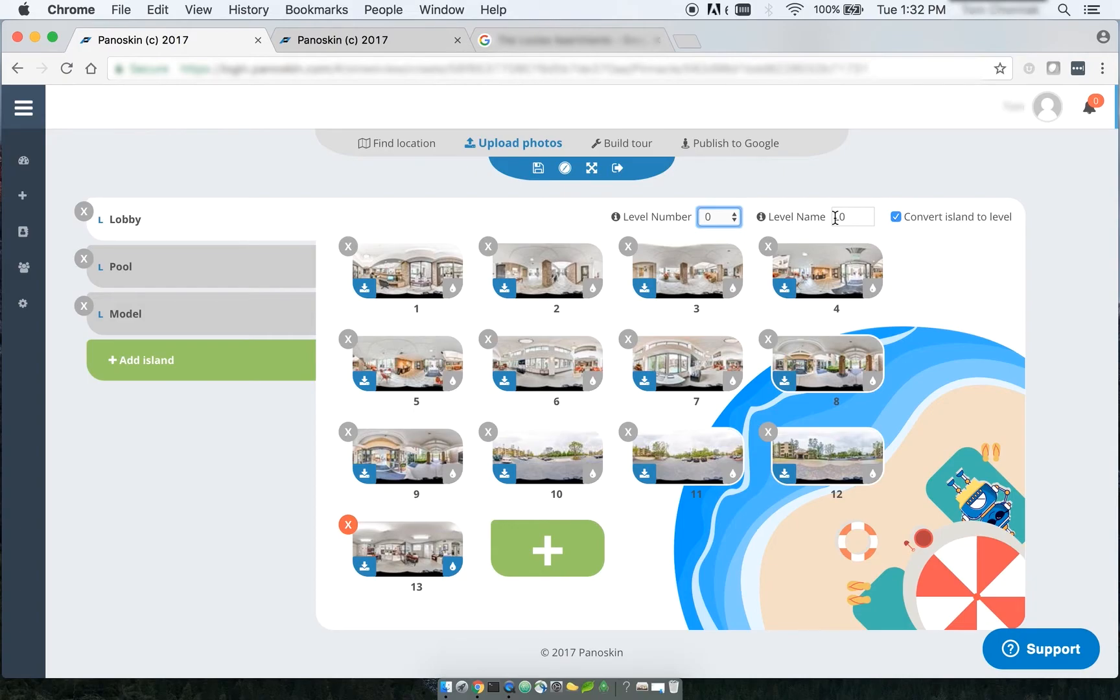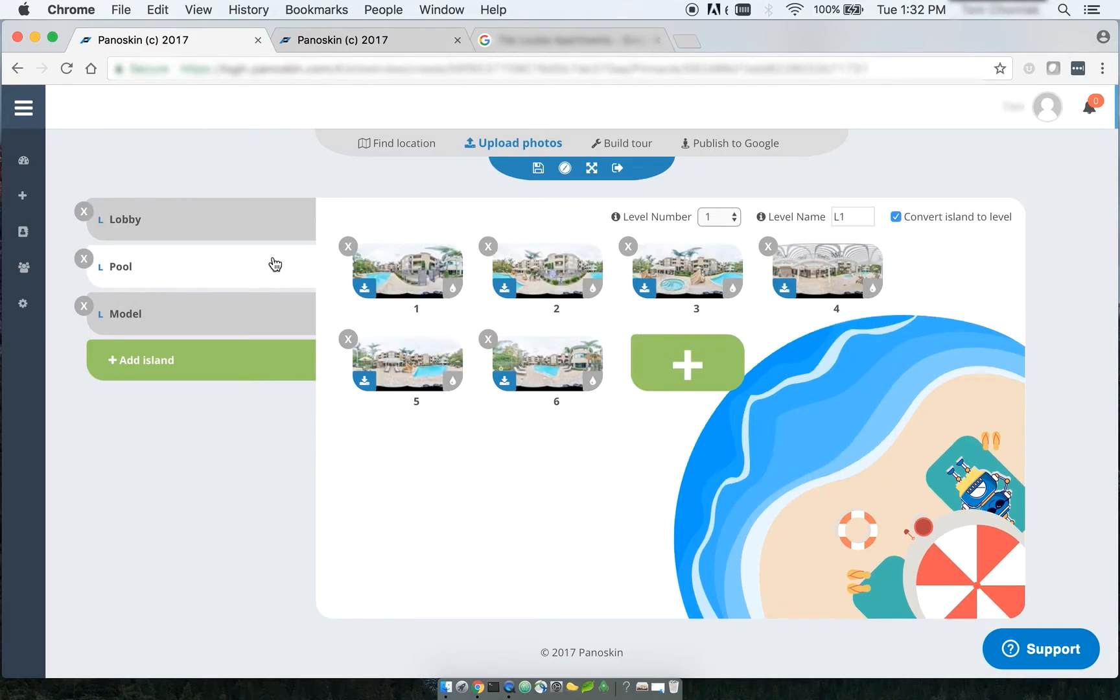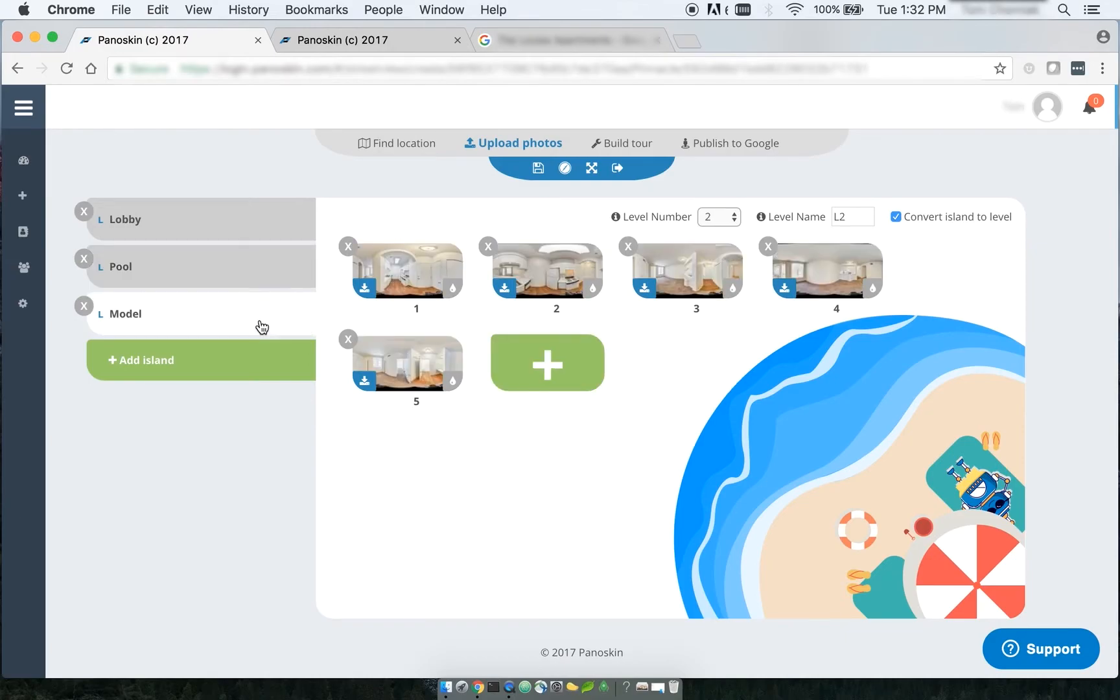The level name is the actual name for that level that shows up on Google Maps. So Panelskin automatically takes the level number and appends an L to it, and it actually automatically designates the first island as ground level, the second island as the first level, the third island as the second level.